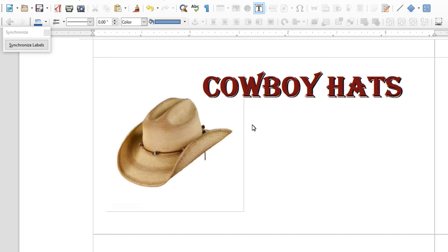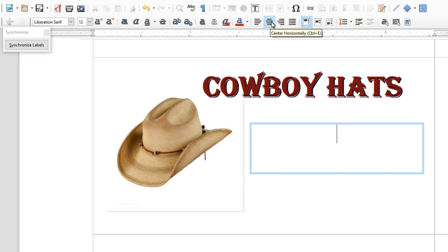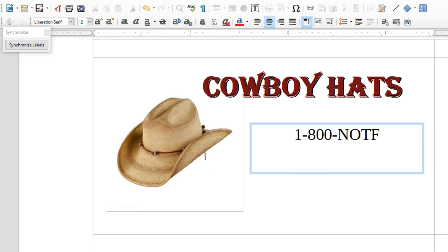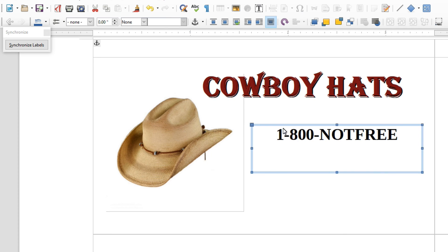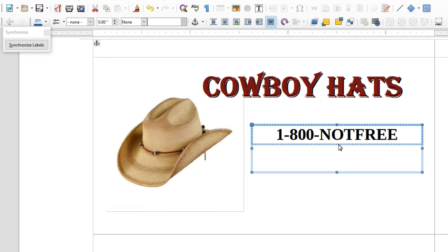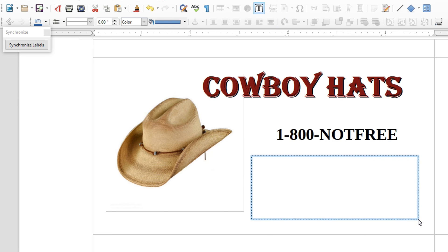I draw another text box — you can make as many as you want. I center-align it and put in a phone number: 1-800-NOT-FREE. I keep the font as-is, make it bold, and then resize the box because it's way too big. Now I need a tagline box that says these are the best hats in the world, so I click up there and add another text box.